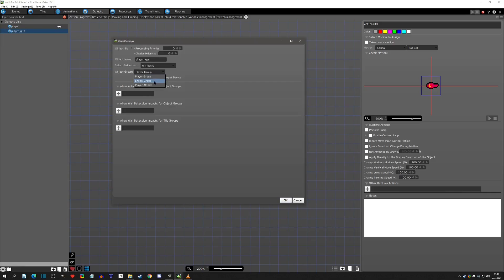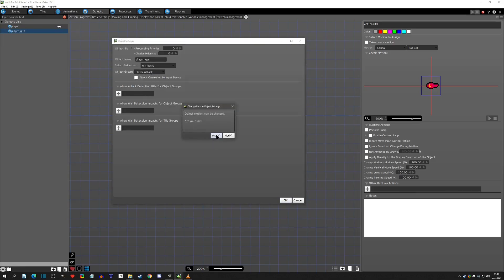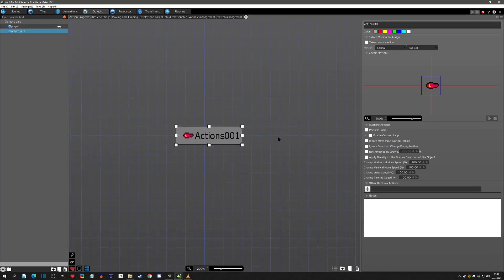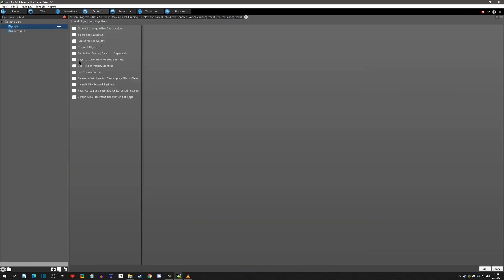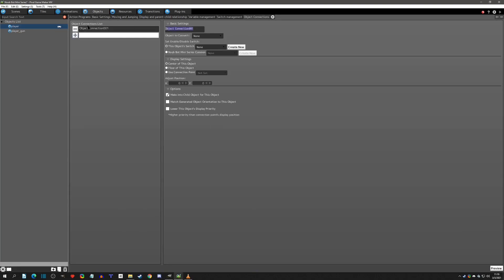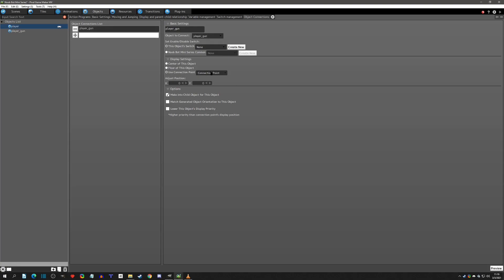We'll change the player gun to the player attack group and hit okay. I'll leave the sprite on for now so we can see how this gun is going to be attached, because we don't want to control this one — we just want it to be controlled based on what the player is doing. So we'll go to the player, click on the cogwheel, and set connect object, then connect the player gun. I'll use a connection point and make it into a child.